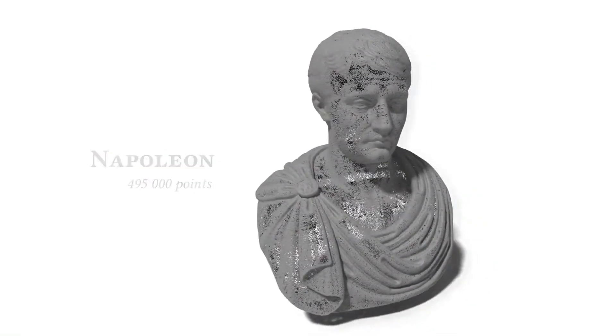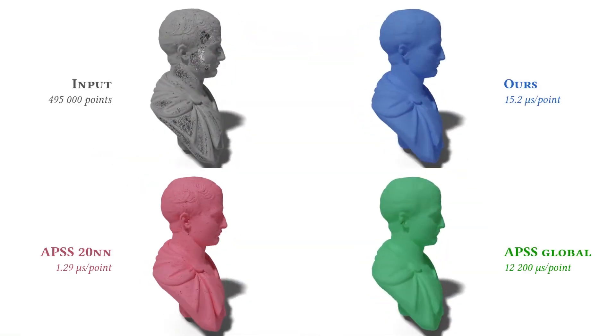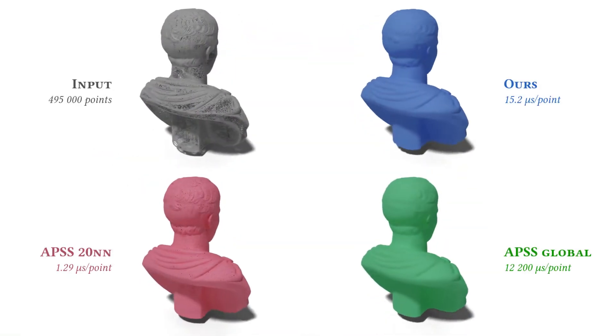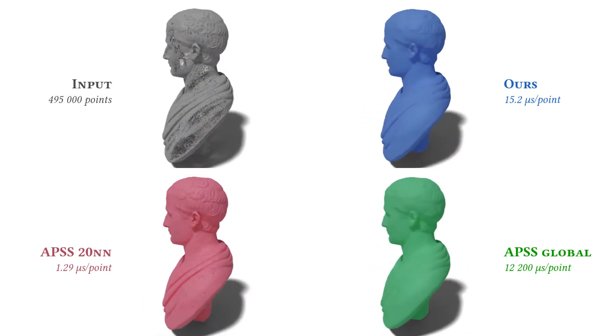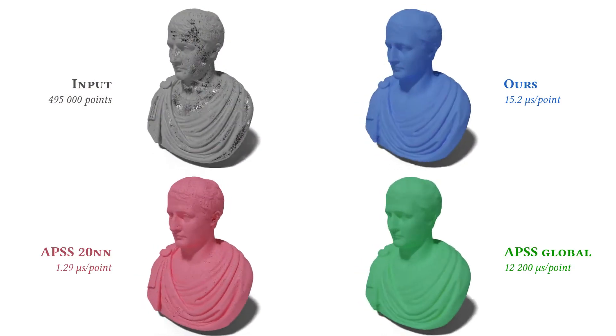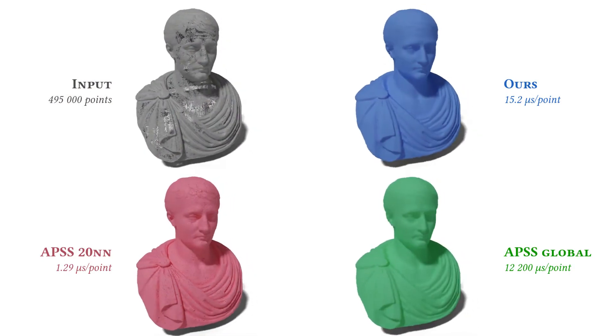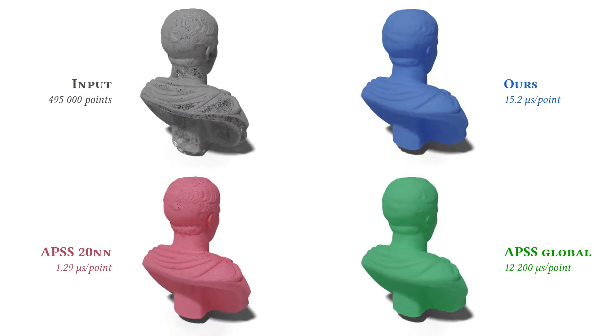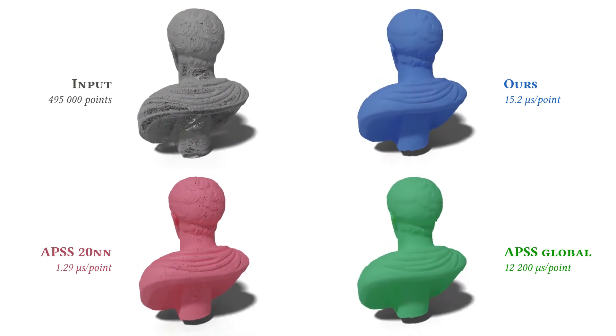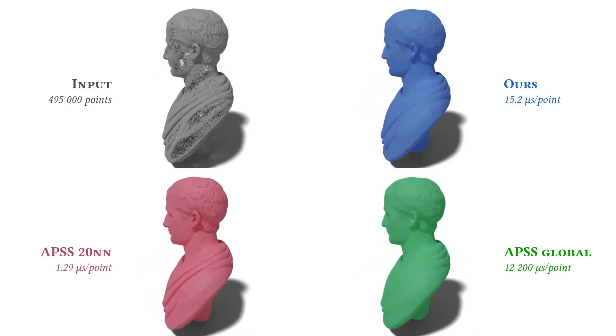Here, we compare our results in blue with a typical local approximation using 20 nearest neighbors in red, and a global ground truth APSS in green.